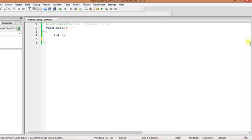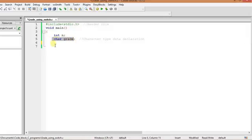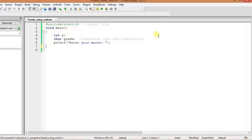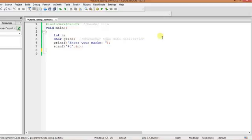Then declaration of a number which will give or input, then another extra data type I have taken here - character type data, char grade, which will be used in the program later. Then there is a meaningful message that enter your marks, because I am using this program to situate the C gradation by your marks. Then inputting it by scanning, then there is the statement.